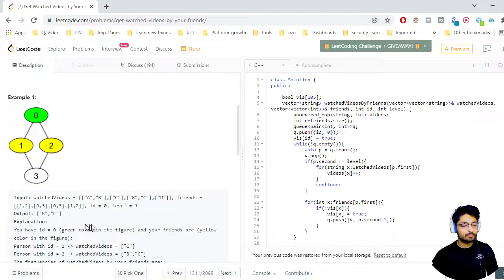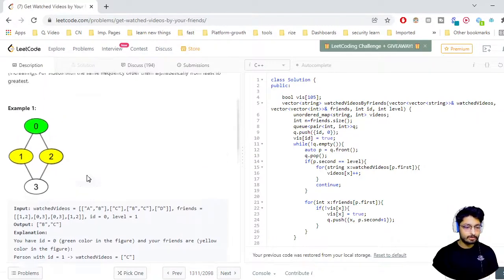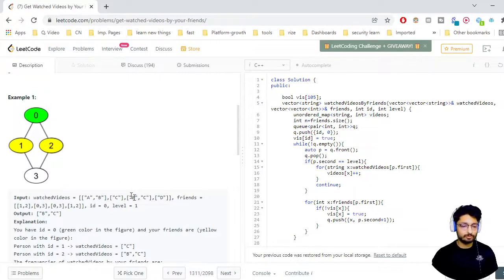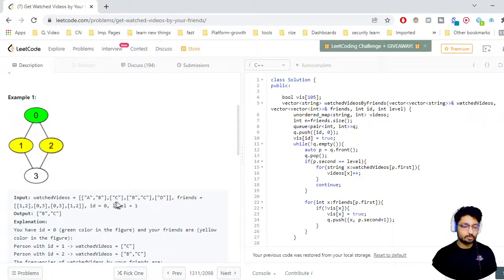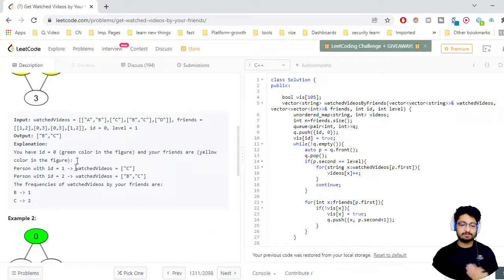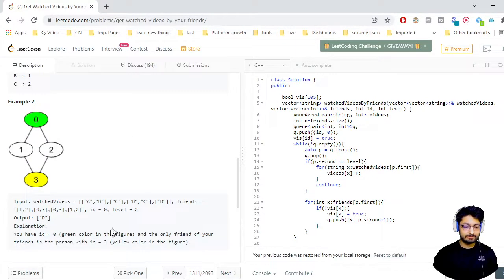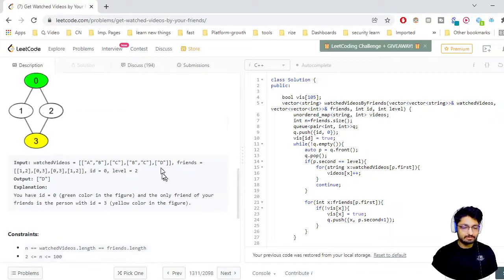Always go through the examples because that will give you some idea. In the first example, the map is formed. You start at the 0th index person and go to level 1, which is just your friends — IDs 1 and 2. IDs 1 and 2 have watched C and BC respectively. You find out the frequencies and print them. Similarly, for level 2, there is only one friend at that depth.